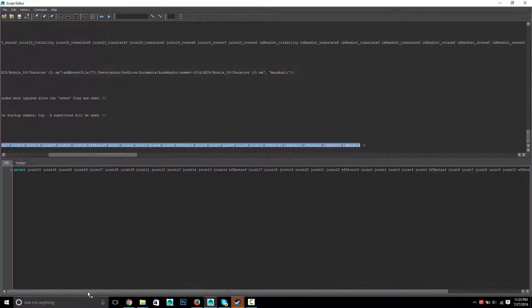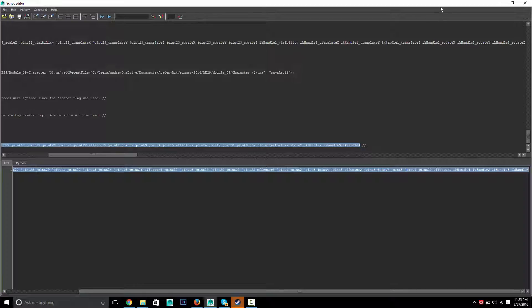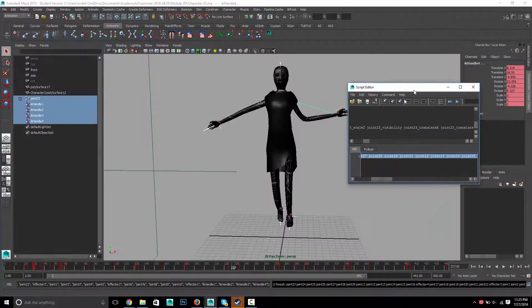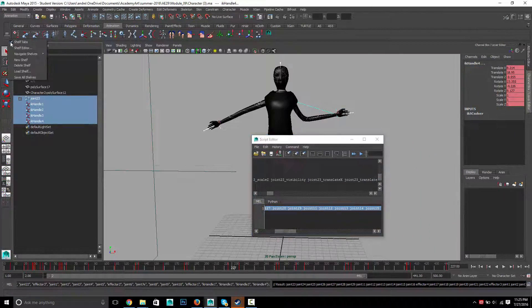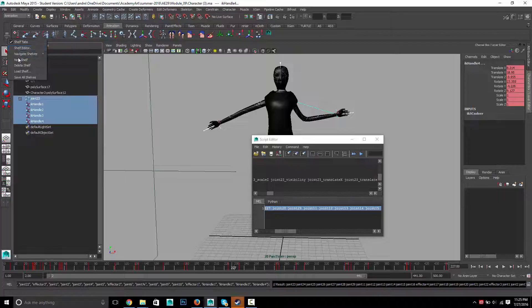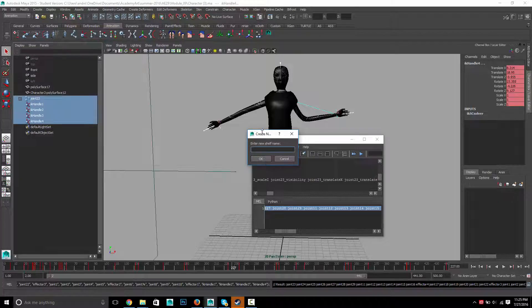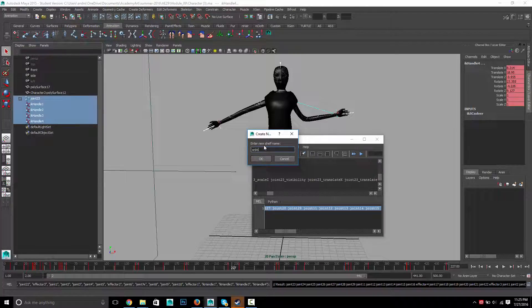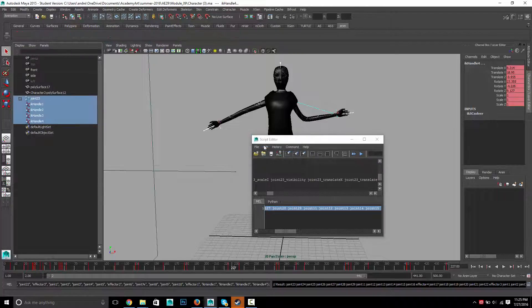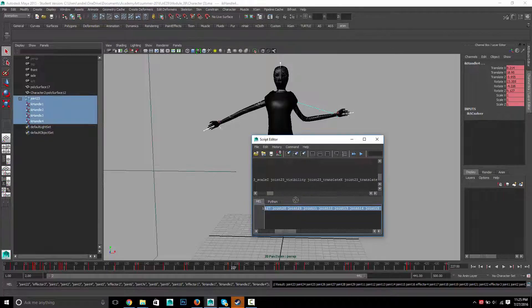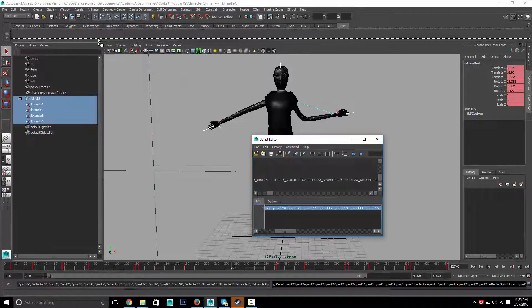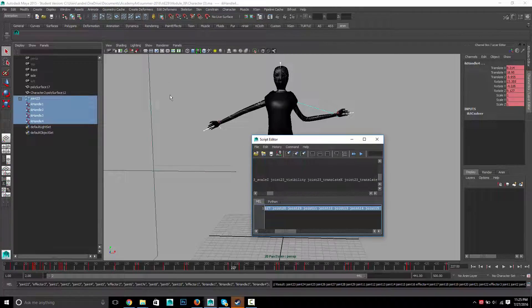Now, command-select, and then everything listed. Triple-click. And I'll make a little button out of that. So I'm going to make a new shelf. Let's call it anim. And with that selected, I'm going to middle-mouse drag that to my shelf.